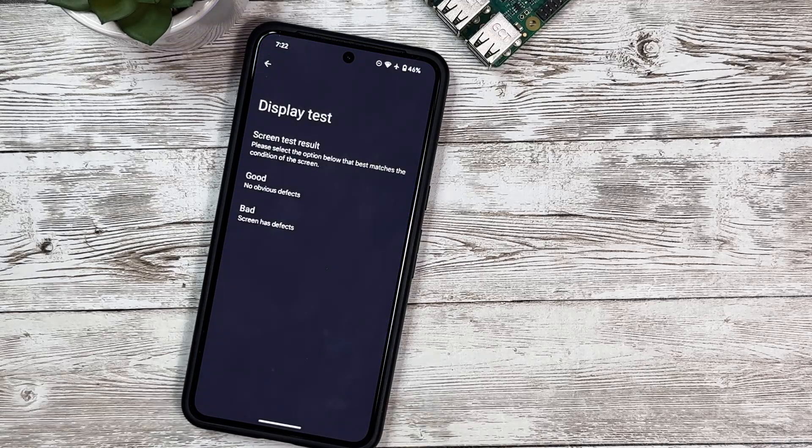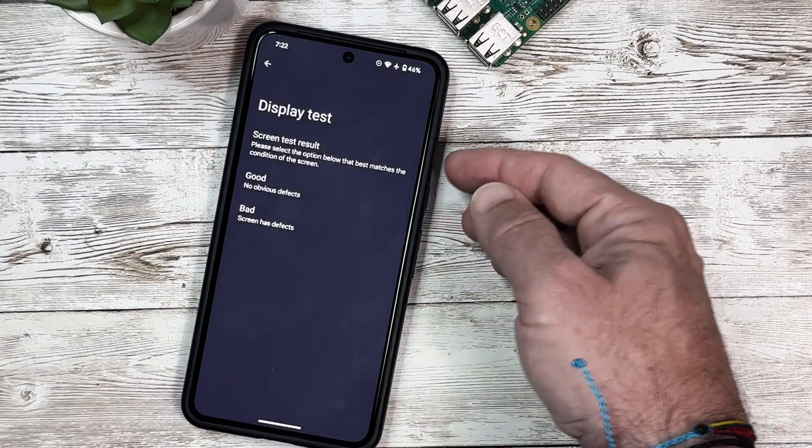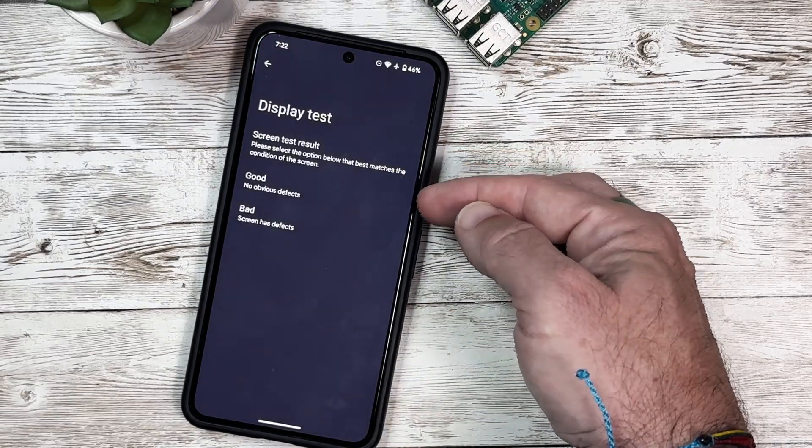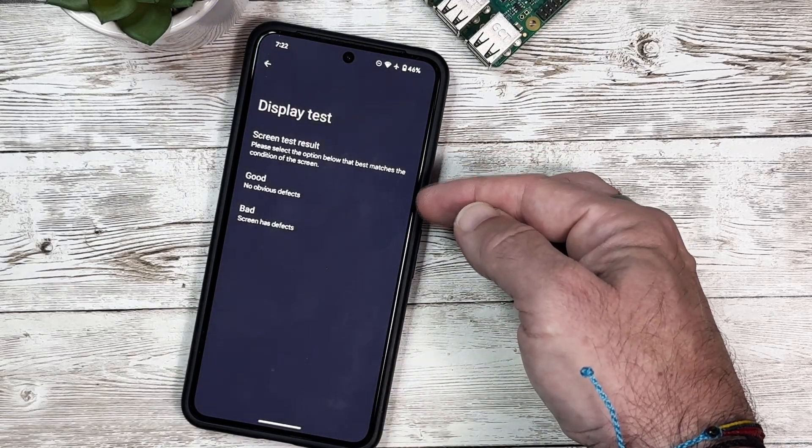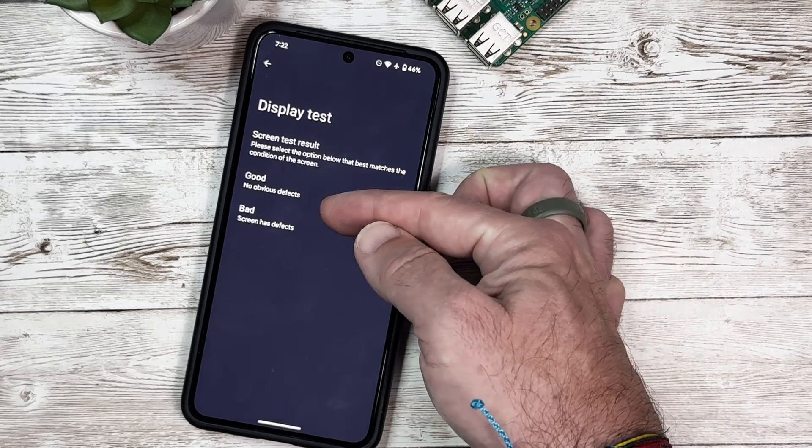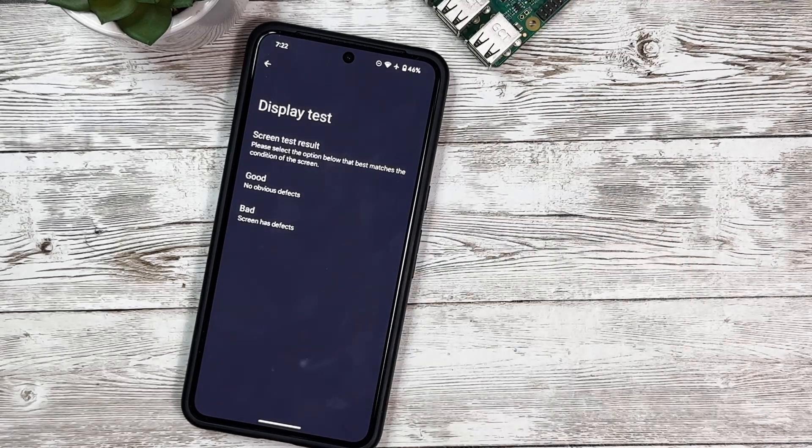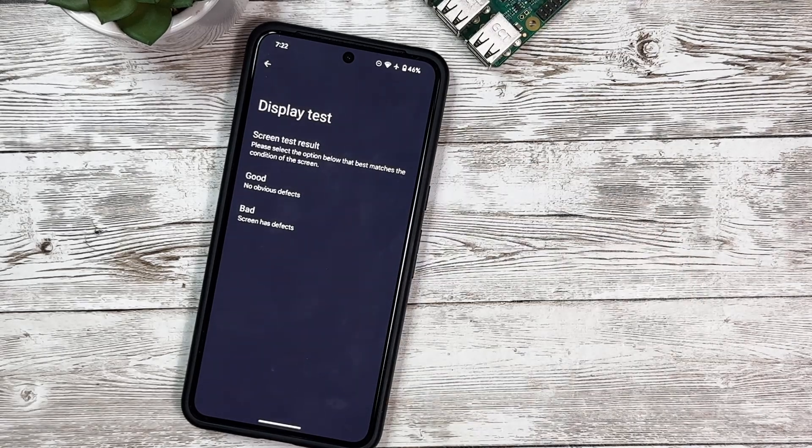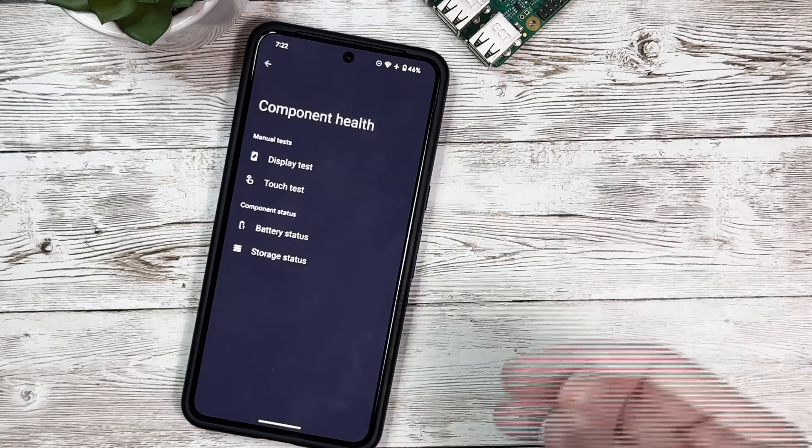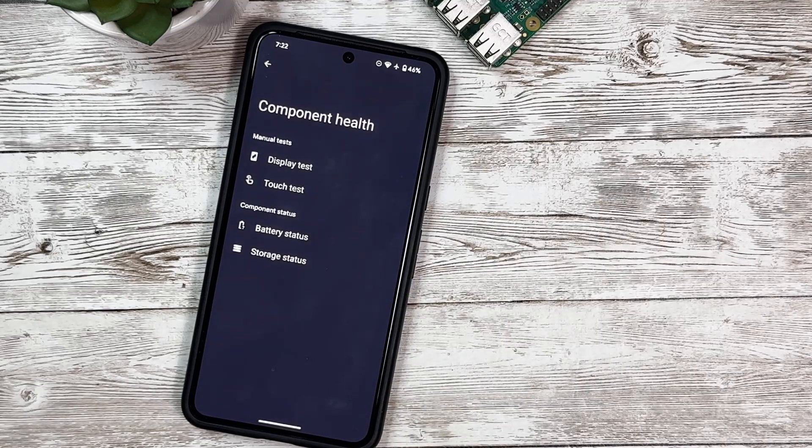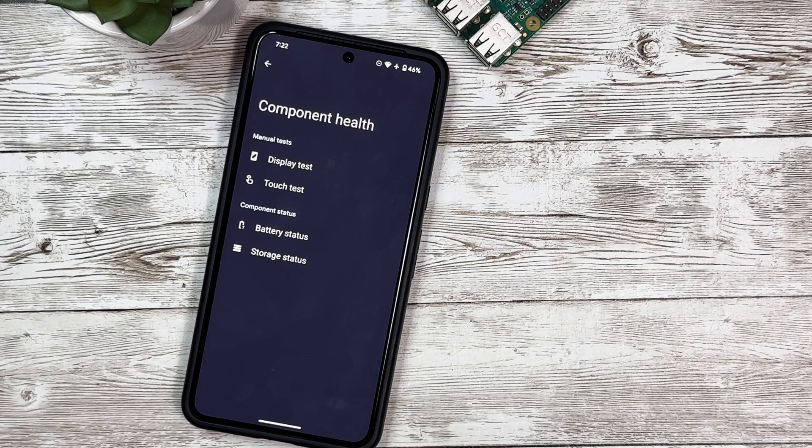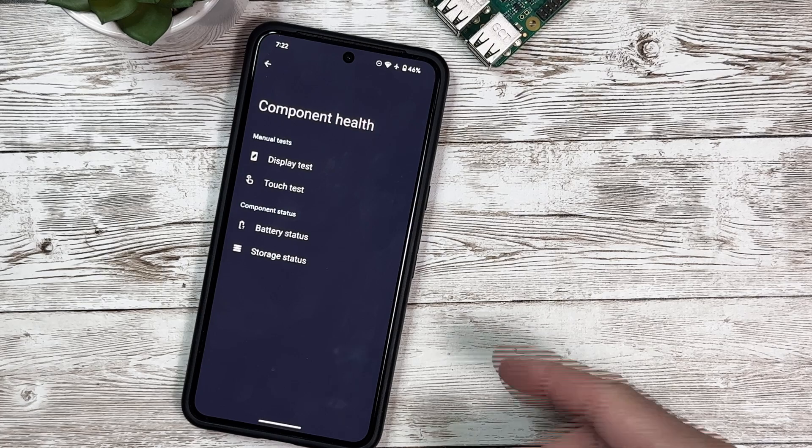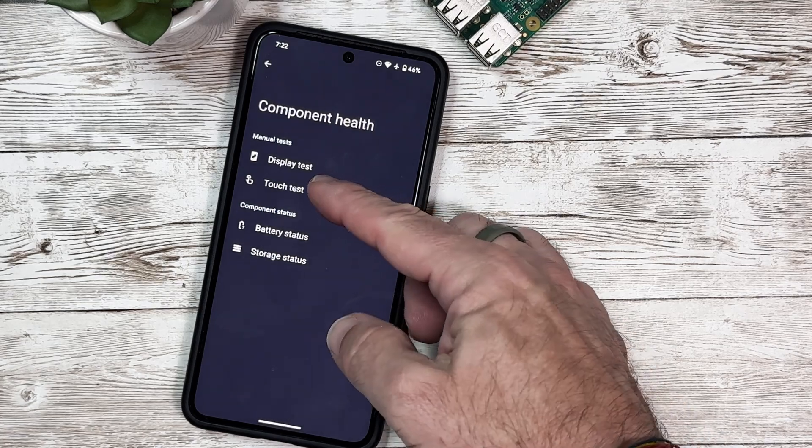Now we're done, and it says please select the option below that best matches the condition of the screen. We have Good with no obvious defects, or Bad with screen has defects. We're going to say Good. That's really nice that they've added these diagnostics to our phone.